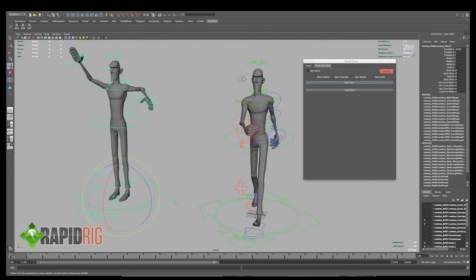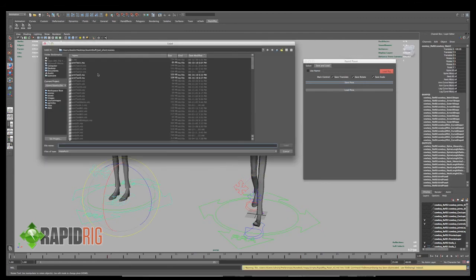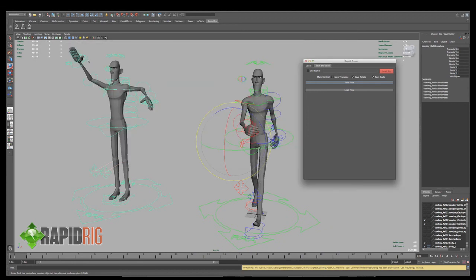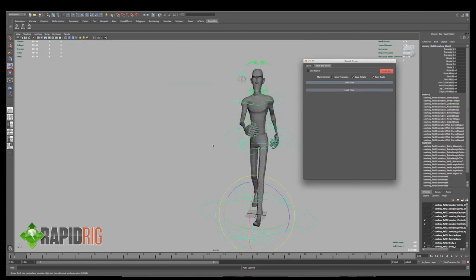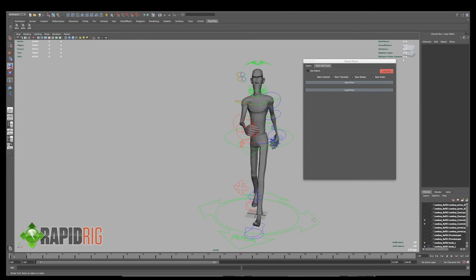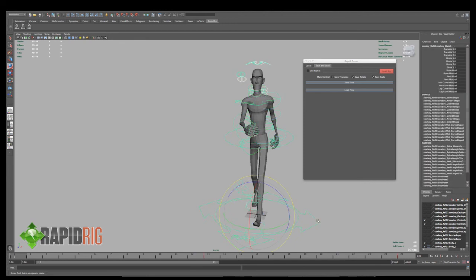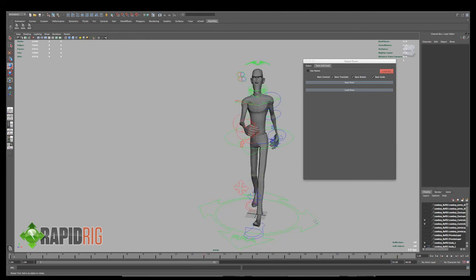Now if I highlight this guy, I should be able to load that pose right onto him. And it did. But as you can see there, now one's right on top of the other. So that's because I turned on save translate, save rotate, save scale for main control.